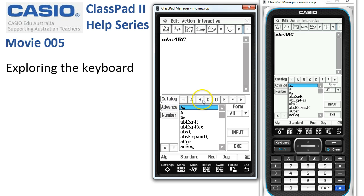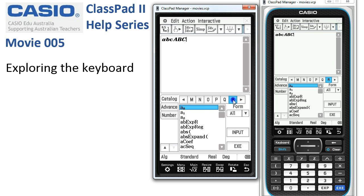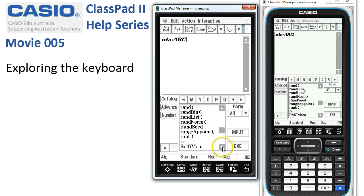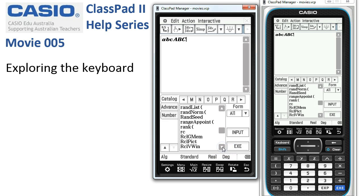The catalog of functions is a bit like a phone book. If we want to get to a function or variable that begins with R, we tap across until we find the R's. Tapping on R shows all of the ClassPad functions and commands that begin with R, and we can tap down to find the ones we want.